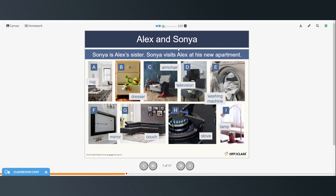Now we're going to listen to Alex and Sonia. Sonia is Alex's sister and she visits Alex at his new apartment. 'Wow! I love your new apartment!' 'Well, it's not really my apartment. It's Ali's apartment.' 'Okay, but it's great. It's much bigger and brighter than your old place.' 'Yes, that's true.' 'The kitchen is wonderful. I really like the yellow walls. There is a lot of space and the stove and the fridge look new. There are lots of cabinets, too.' 'It's a shame you can't cook.' 'Thanks a lot, sis.'